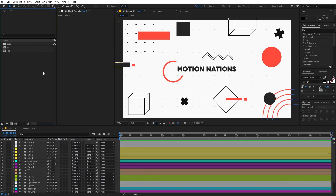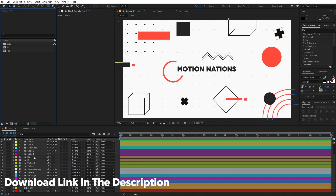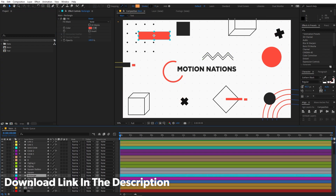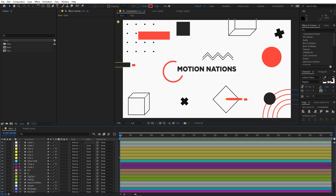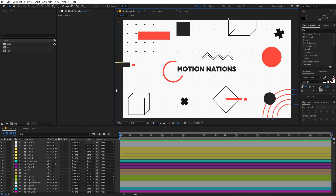Right now I'm in After Effects and before you proceed with this tutorial you can download this project file which has all these shapes pre-created — the link is in the description below. If you don't want this file then you can simply create the shapes on your own, otherwise you can download them. Open the project file and you will have these shapes. Let's begin and start animating them.